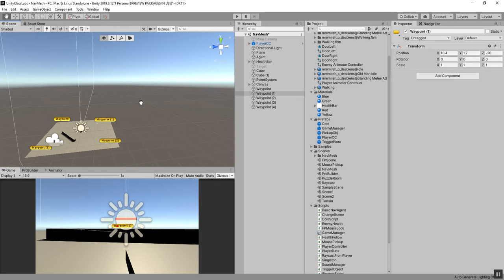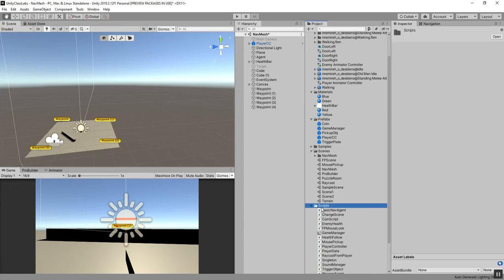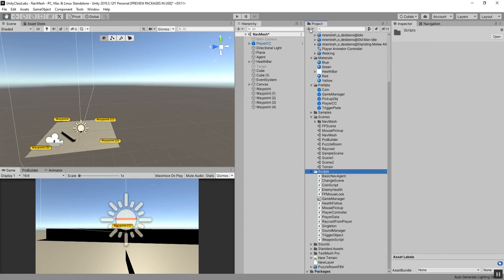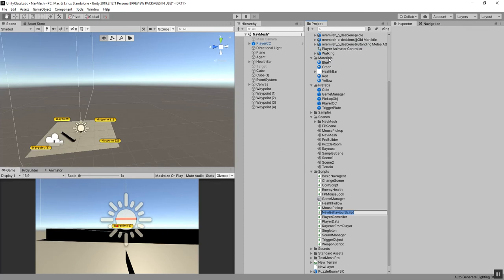That's how you can create a basic waypoint icon. You can also use actual geometry — primitive objects — and then hide them when the game starts. So we're going to have this guy patrol between all the different waypoints, and we're going to need a script for that. I'll go down to the Scripts folder, create a new script, and call it 'PatrolScript'. We'll open this up in Visual Studio.